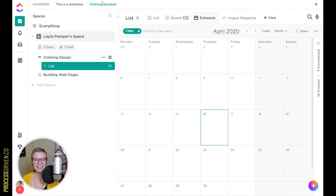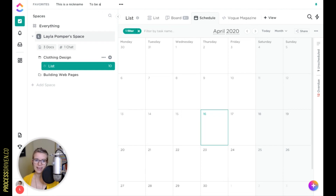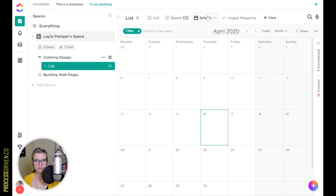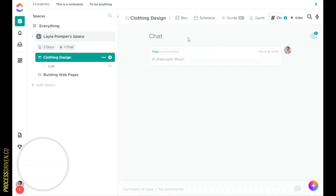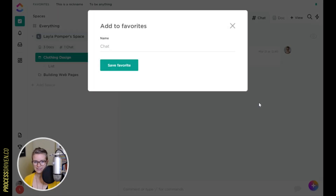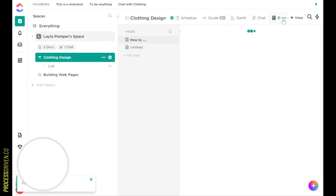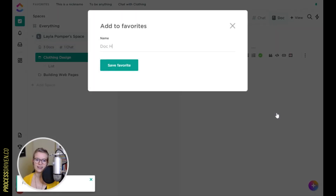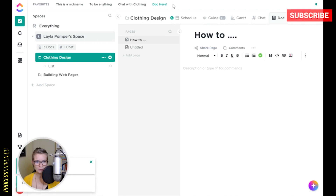These favorites can have nicknames, as you'll notice. You can rename them to be anything without changing the name of the actual view. One point about this is that these are views that are favorited — you cannot favorite an entire list or folder. However, a chat view can also be favorited, so any view should be able to be referenced from anywhere in your business, which is pretty cool.